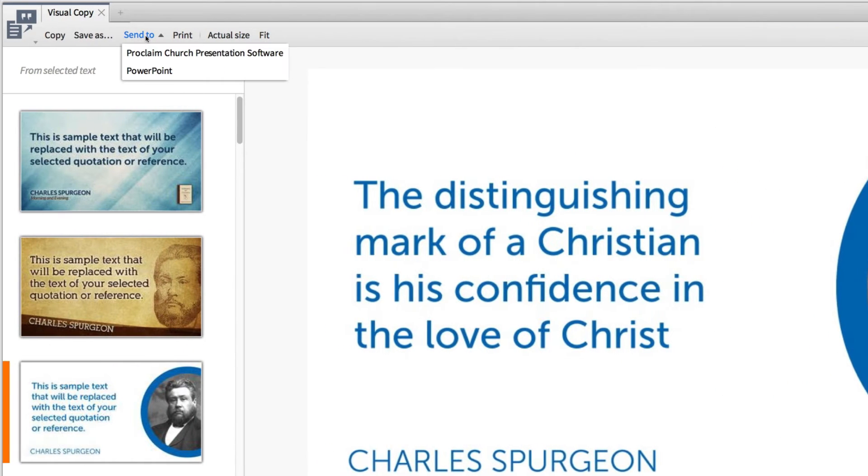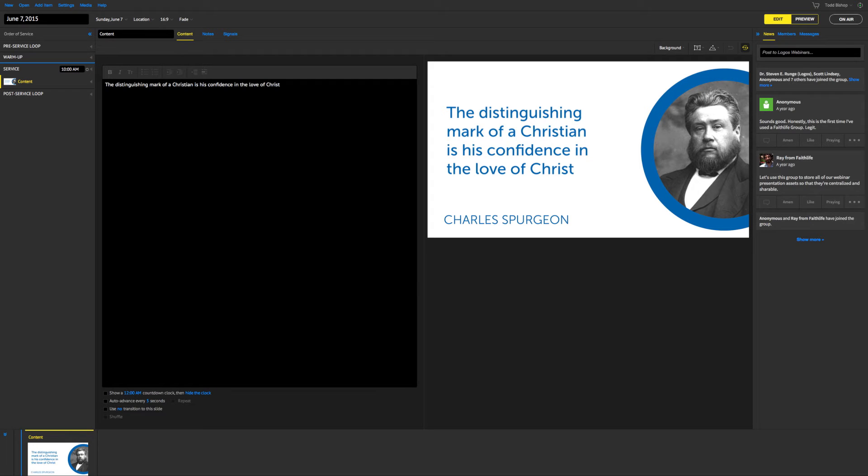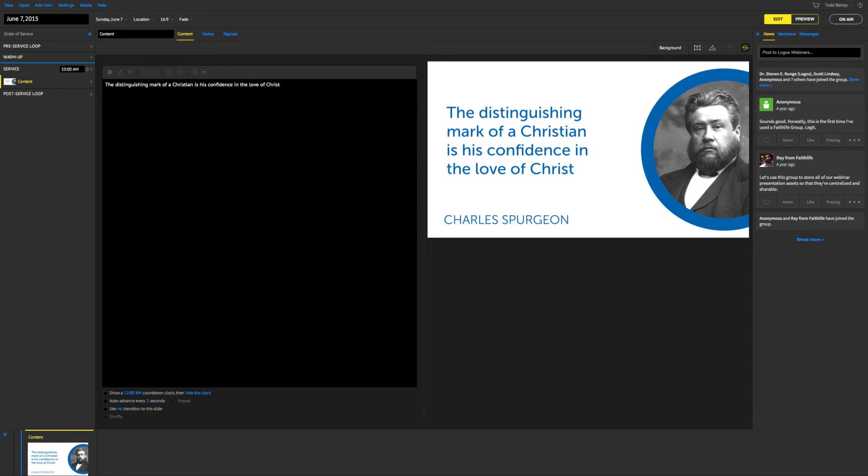When I click the Send To option, Logos lets me send the slide I choose to Proclaim. It's the fastest way to create brilliant slides and add them to my presentation. You'll notice that Logos adds the Spurgeon quote slide to the presentation I'm building, perfectly formatting the slide so that it's ready to share.